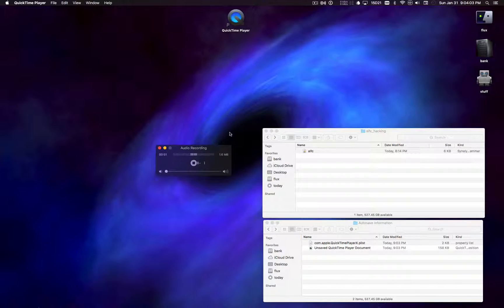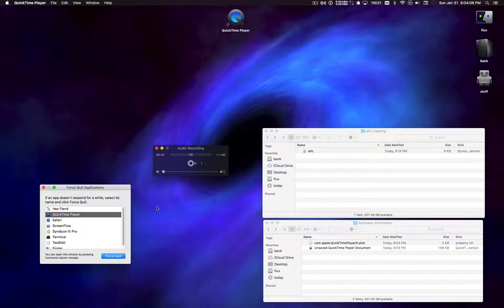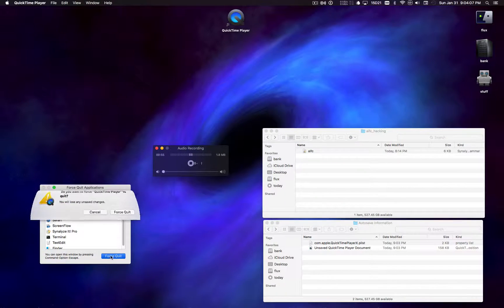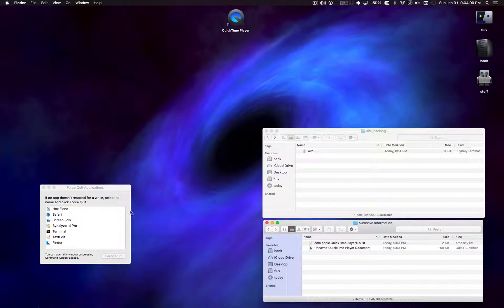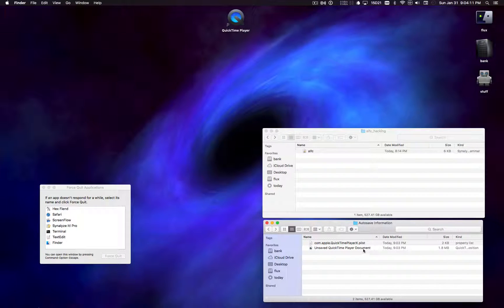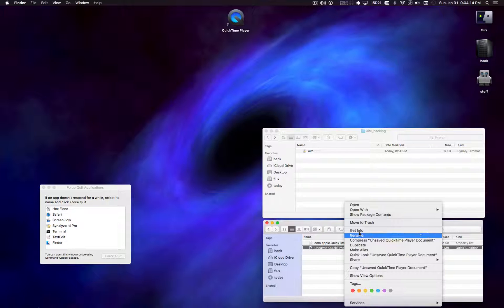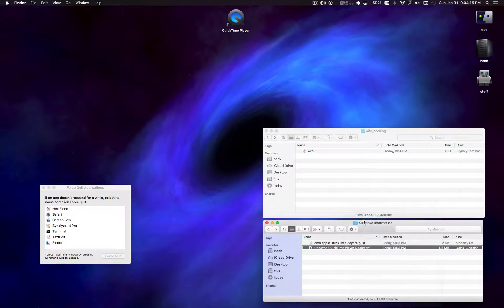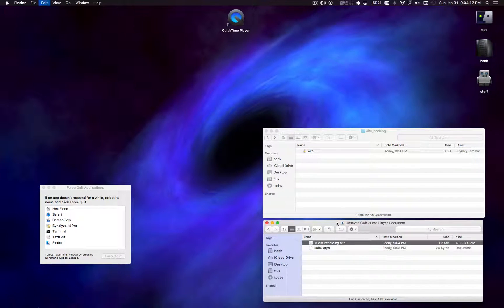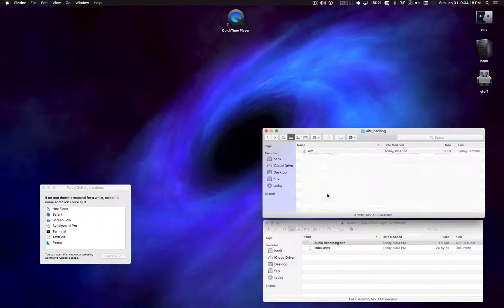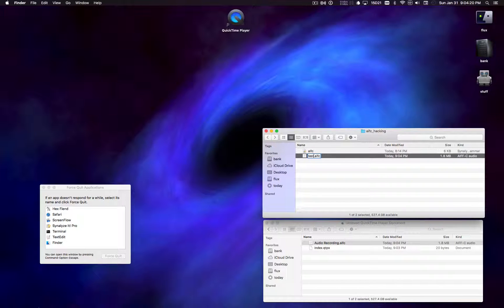So to simulate closing the lid, I'm just going to force quit QuickTime Player. When I do that, this document is left here, and I'm going to dig inside of it, pull out the AIFC file, and just drop it in here, call it test.